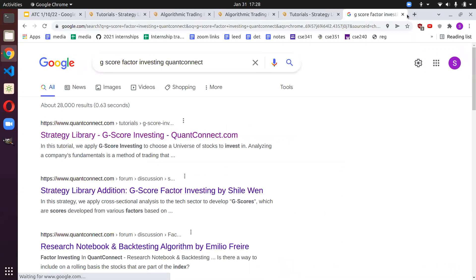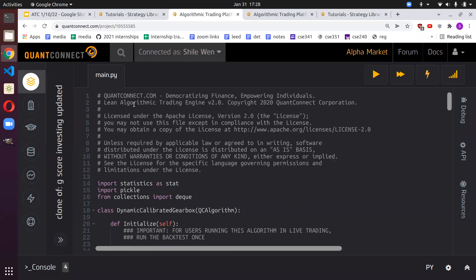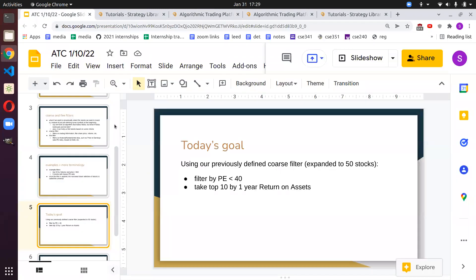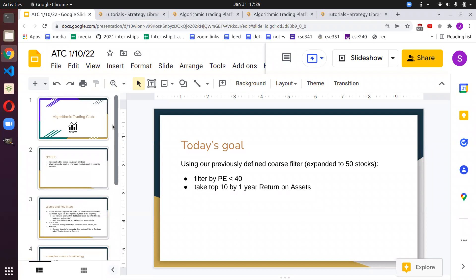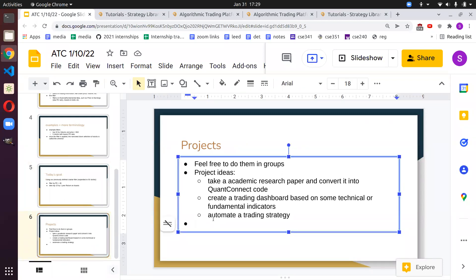So that's the G-score factor investing algorithm. To recap: in an earlier meeting we covered course and fine filters and technical indicators like simple moving average and RSI. In the last meeting we went over course filters, and in this meeting we went deeper into fine filters. Now we have a foundation: technical indicators, course filters, fine filters, and Python from last quarter.